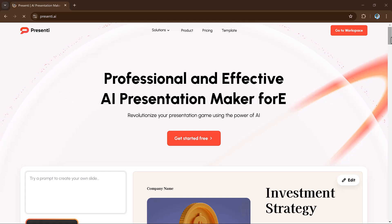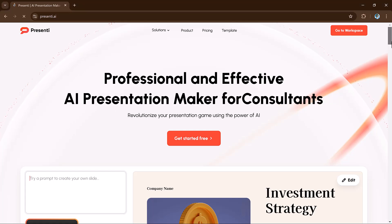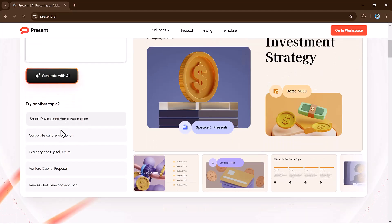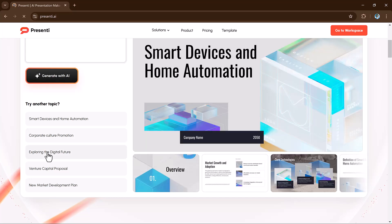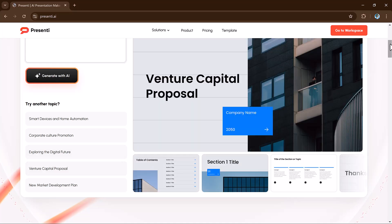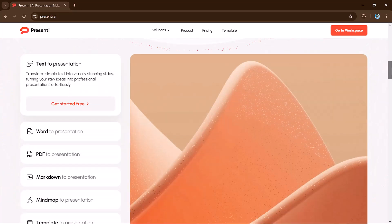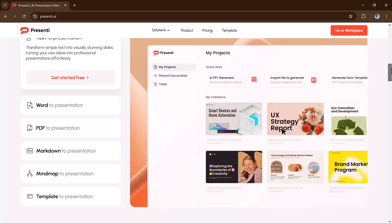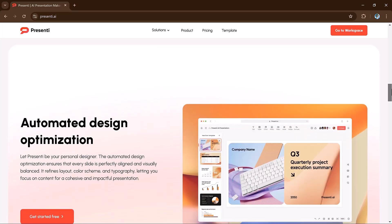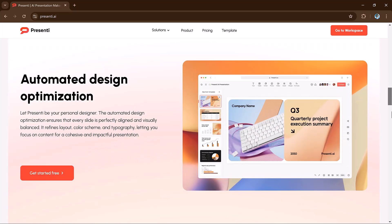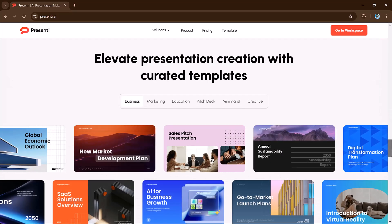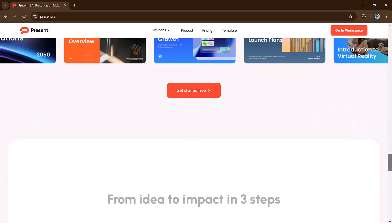Hey viewers, welcome back to my channel. Today I am excited to introduce you to Presente.ai, a powerful tool designed to take your presentation to the next level. Whether you are preparing for a big meeting, working on a school project, or just looking to impress, Presente.ai makes it simple and fast to create stunning slides. In this video I will show you how to get started, why it's a game changer, and how you can save time while creating incredible presentations. So let's get started.